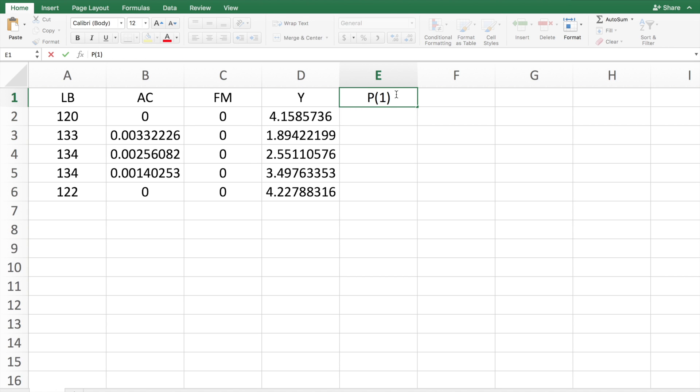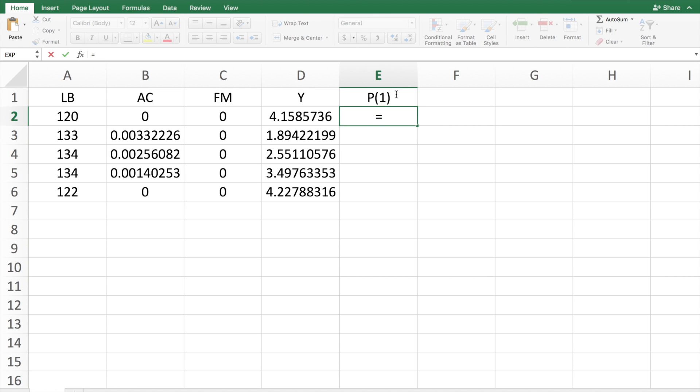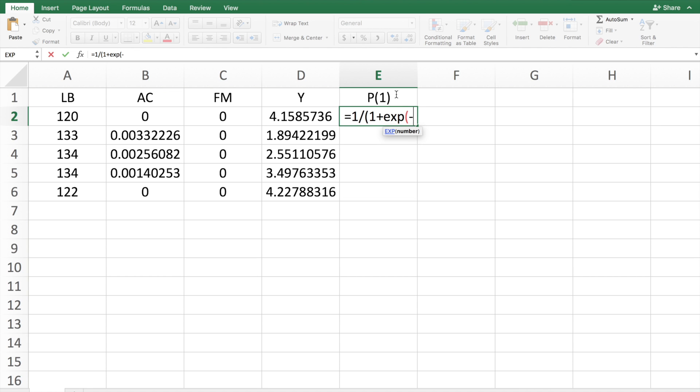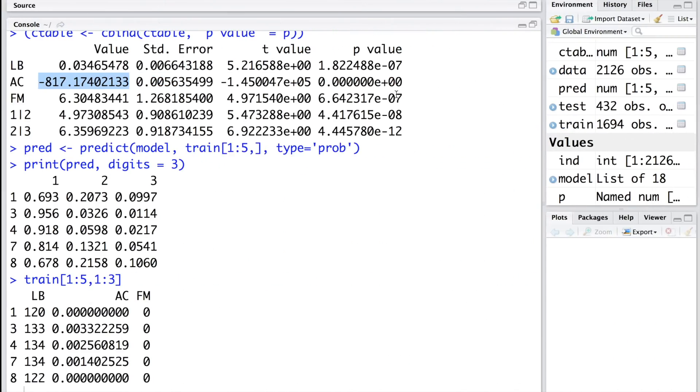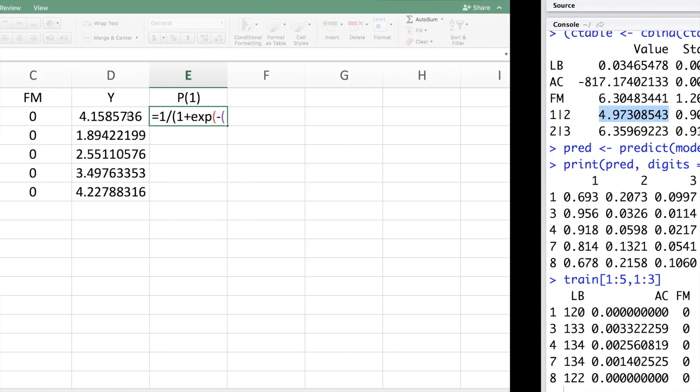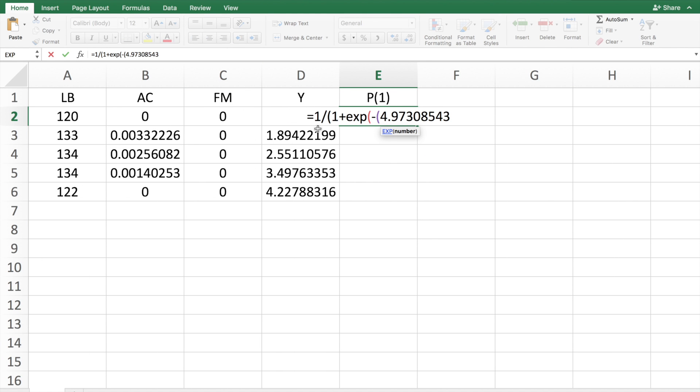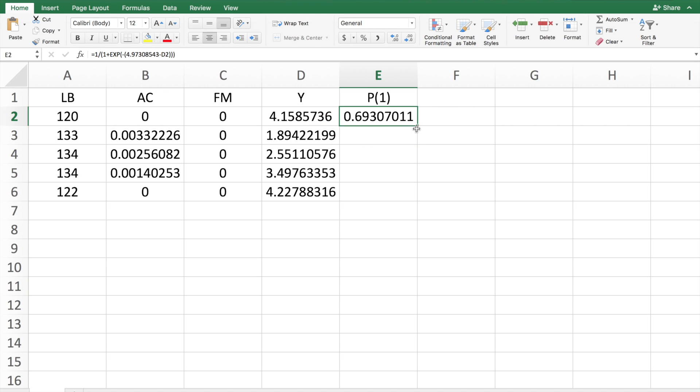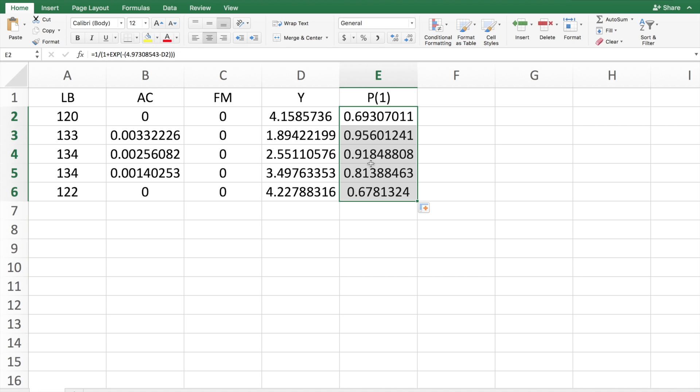These are the values for Y for the first five data points in training data. Then we calculate probability that this patient is normal or it's 1. This is 1 divided by 1 plus exponential of negative alpha 1, so alpha 1 is this 4.97 etc.